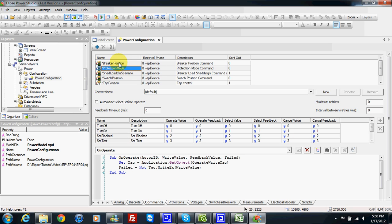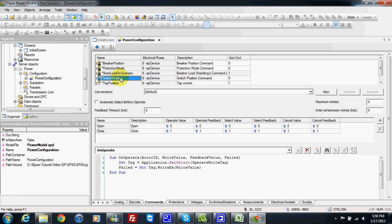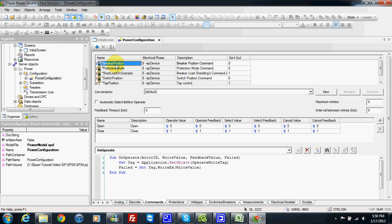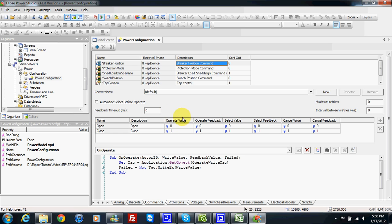The command types include breaker position, protection mode, shed load on scenario, switch position, depth position, and transformer commands. For a breaker position example, we have the breaker position command, and here we have different values taken from the different stages of the command. For example, we have first the select value, then the operate value. If you want to make a command for select before operate, we can also choose this mode.